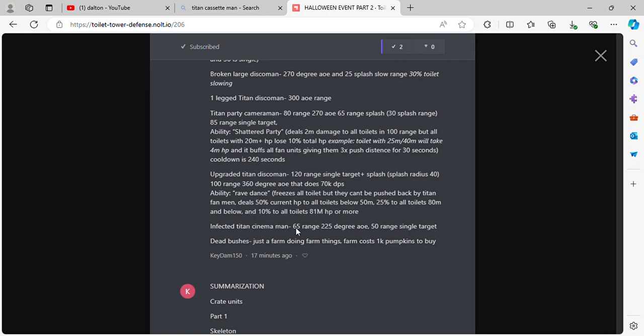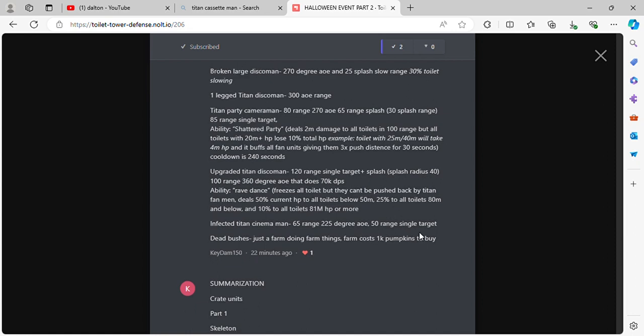Infected Titan Cinema Man. 65 range, 225 degree AoE. 50 range single target. Dead Butchers, just a farm unit doing farm things. Costs 1k pumpkins to buy.